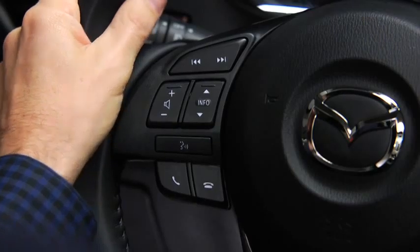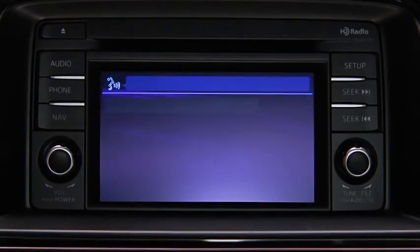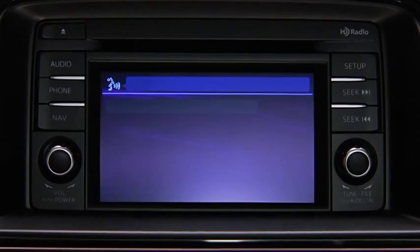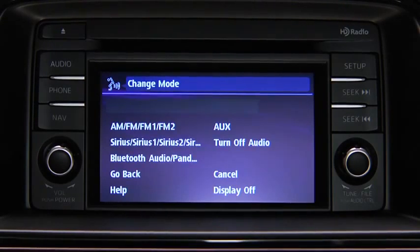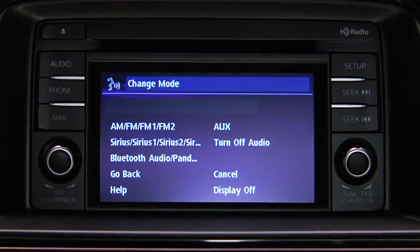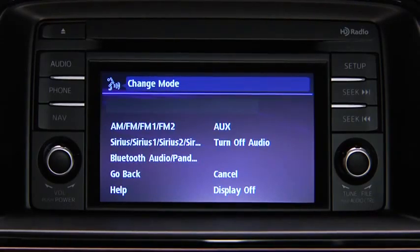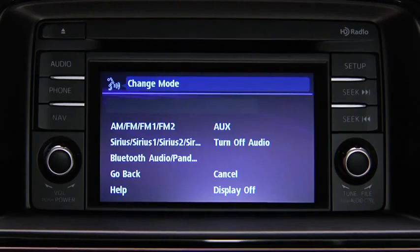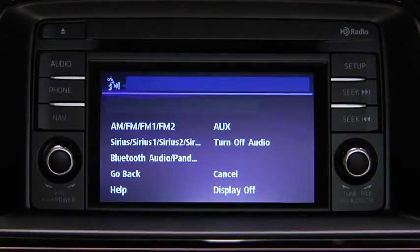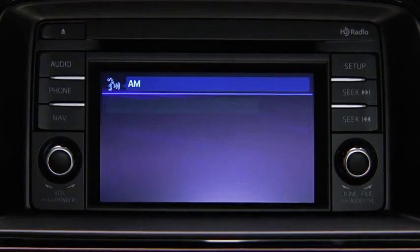To change modes, press the talk button. After the beep, say, change mode. Available audio modes are AM radio and FM radio. After the beep, say the name of the desired mode. The audio source is switched.